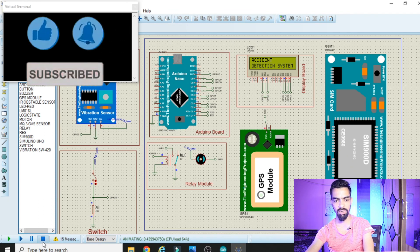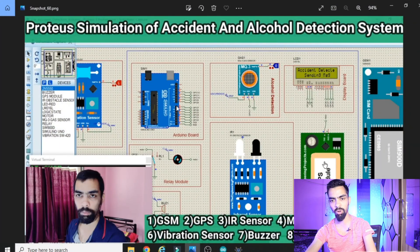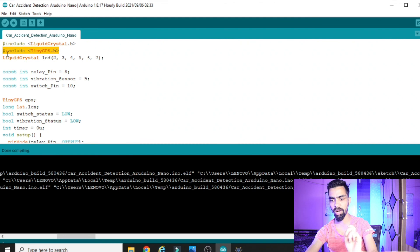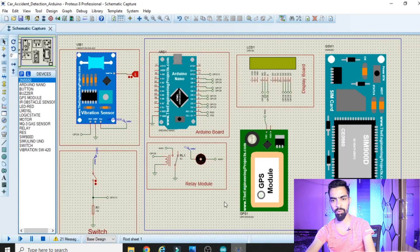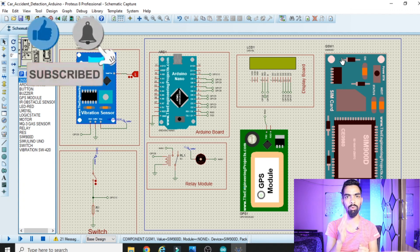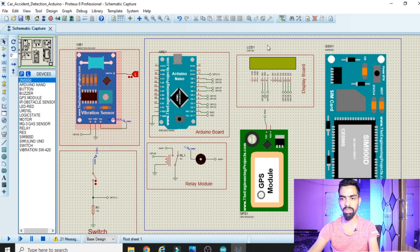In this way you can open and run this project on your laptop. It is very important to watch the previous video completely — it explains how to install the vibration sensor library, GPS library, SIM900 library, and TinyGPS library. In the next video, we will cover the program explanation line by line and the hardware connections in Proteus. That video will be uploaded soon.